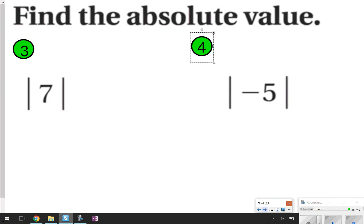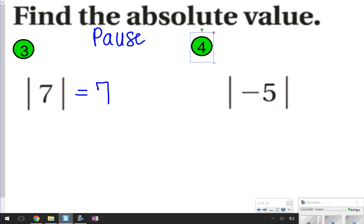Here's where you're going to pause the video and try some yourself. Pause and write down what you see, then answer it. Once you're done answering, click play to check your answers. All right, let's check our work. Number 3: the absolute value of 7 is 7. Number 4: the absolute value of negative 5 is 5. Pretty simple.